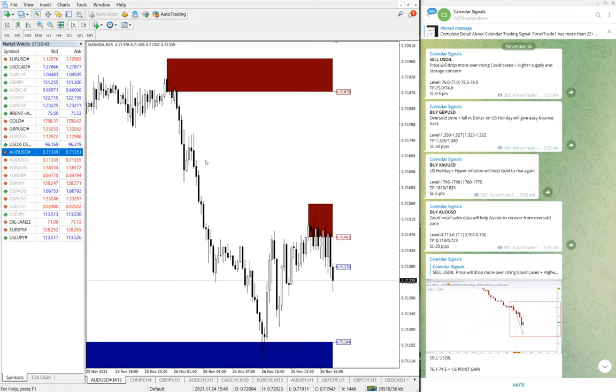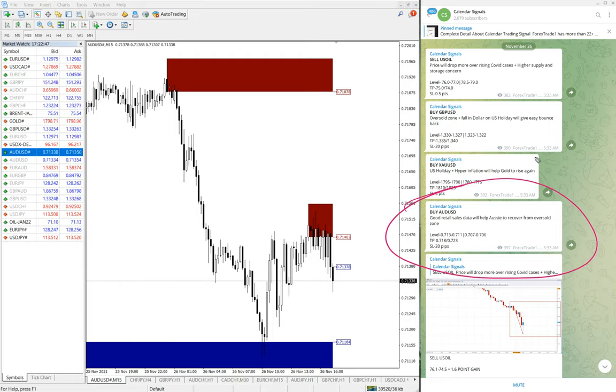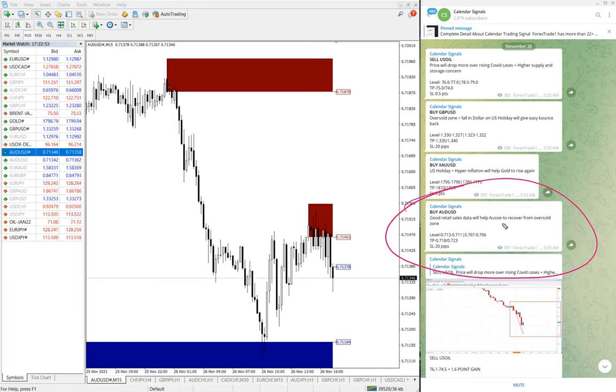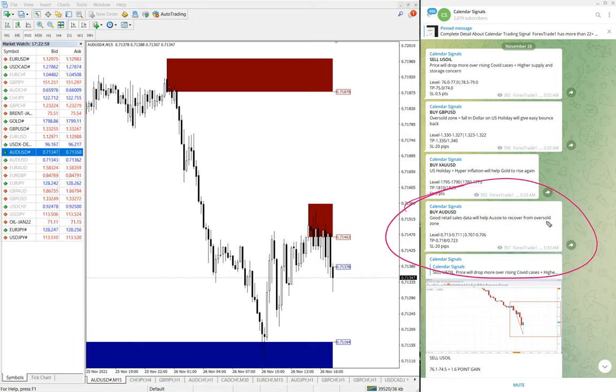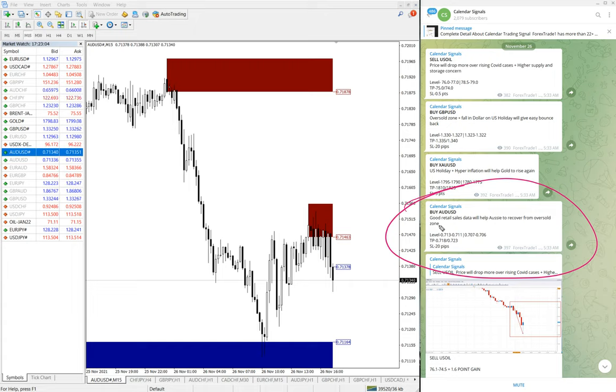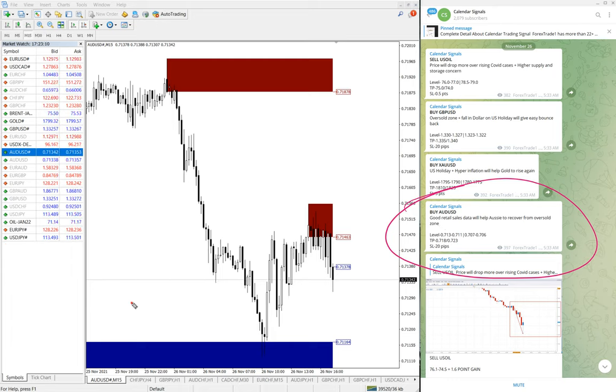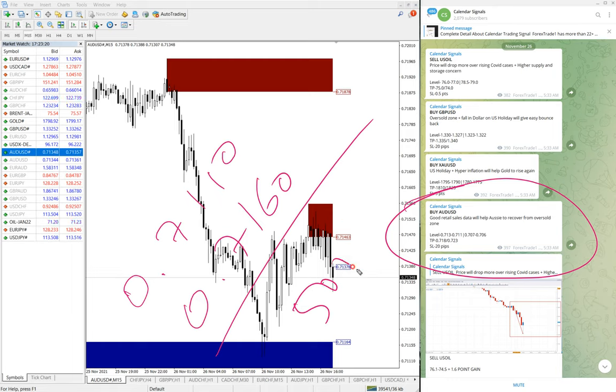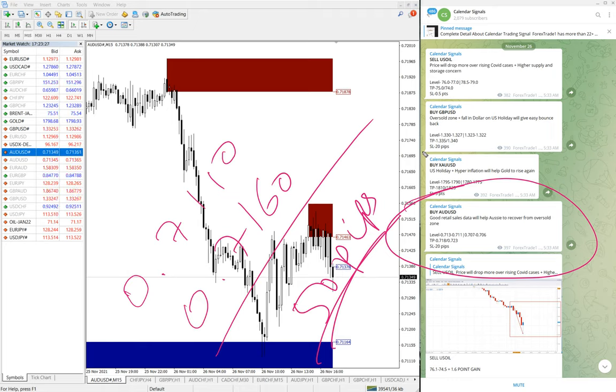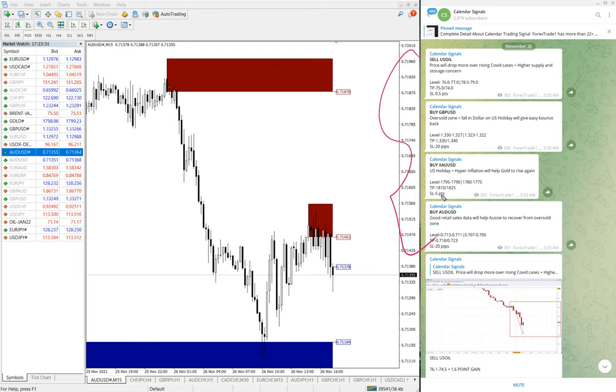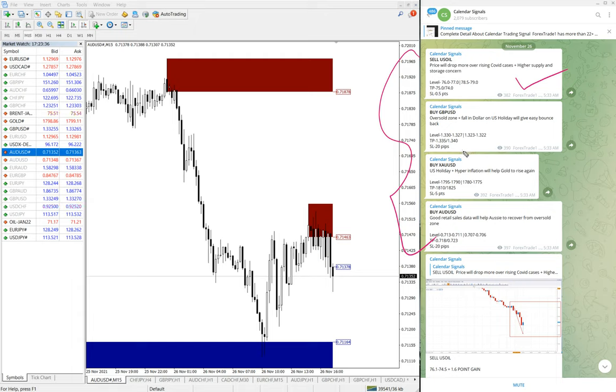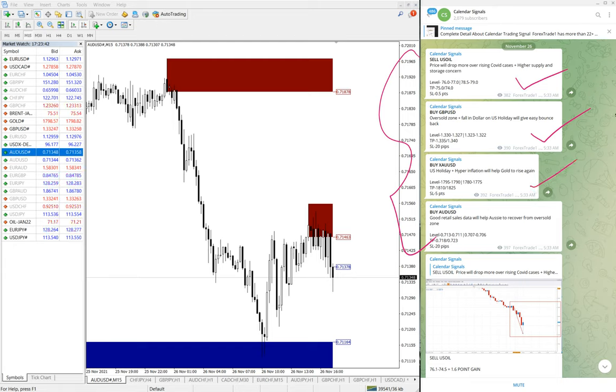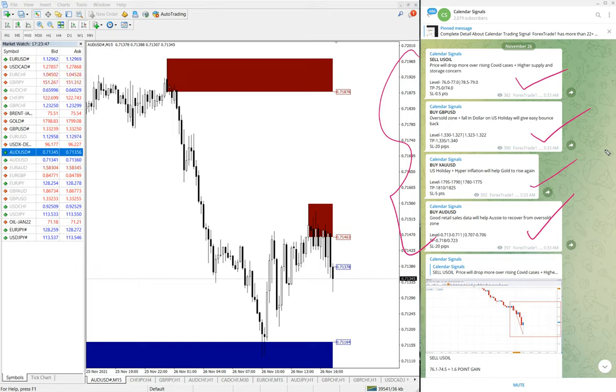Now the next signal is AUDUSD. Here is the AUDUSD chart. We have given buy signal, buy AUDUSD. The reason why we are giving buy signal is because good retail sales data will help AUD to recover from oversold zone. They were in the oversold zone and that is why it fell down. Because of good retail sales data, we predicted that AUD will raise again. AUDUSD as of now went from 0.7110 to 0.7160, so 50 pips gain, small gain but good performance on AUDUSD signal. Today's all four signals performed. Both targets reached on US oil, first target reached on GBPUSD and the same on XAUUSD, and 50 pips performance on AUDUSD.